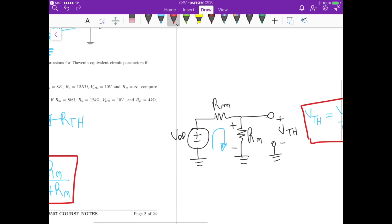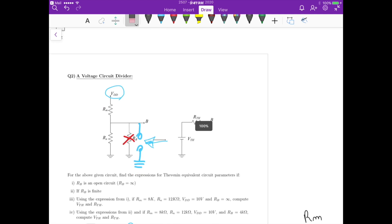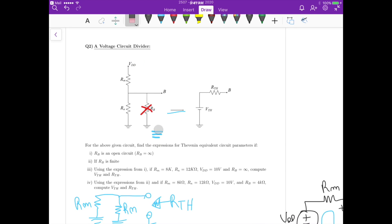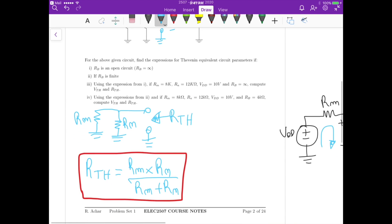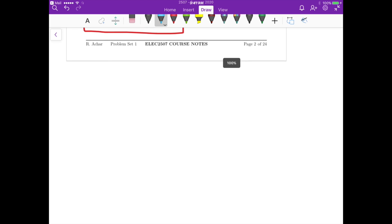For the second part of this problem, Rb is finite — we don't know the value of Rb yet, but it has some value. So Rb stays in the circuit, and we need to figure out the Thevenin resistance seen from the terminal and the open circuit voltage. The procedure is basically the same as for part one.